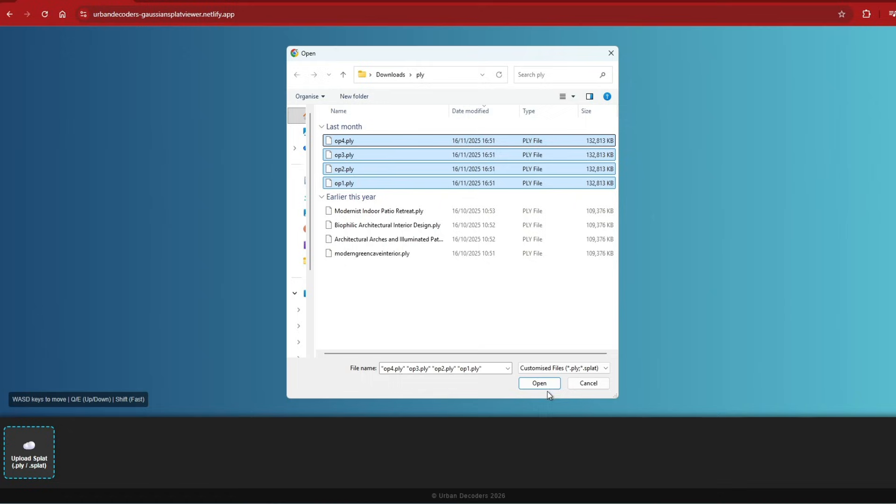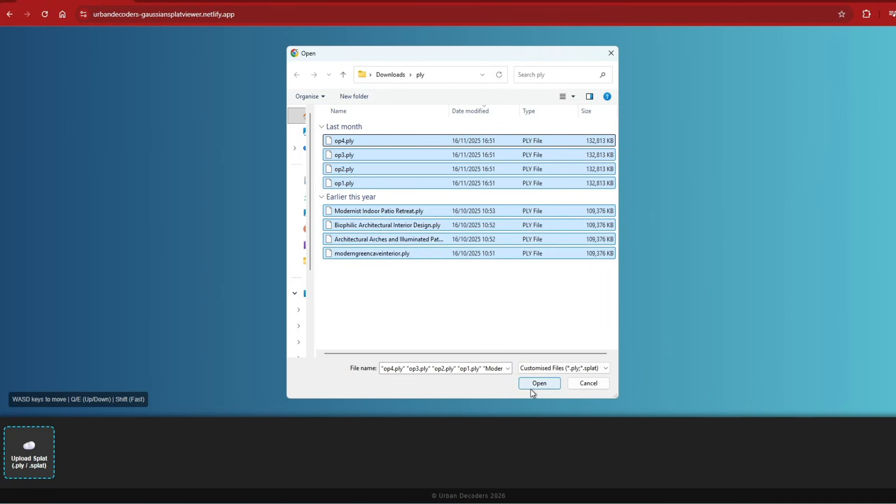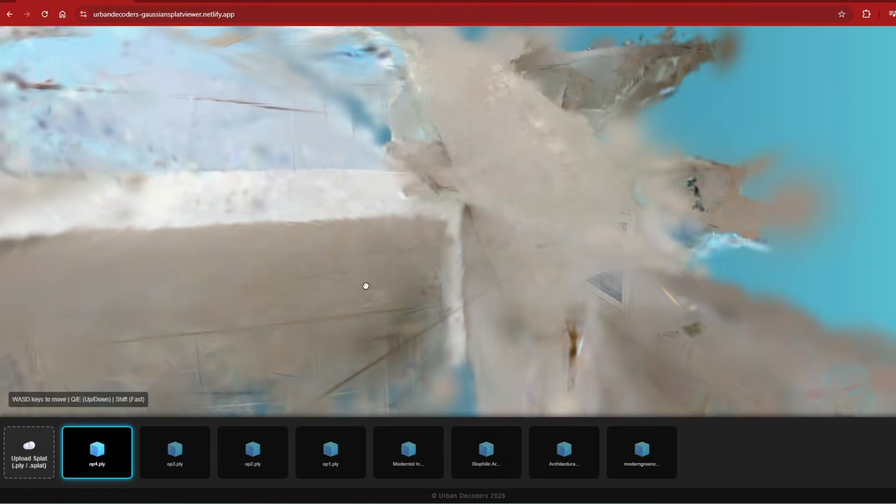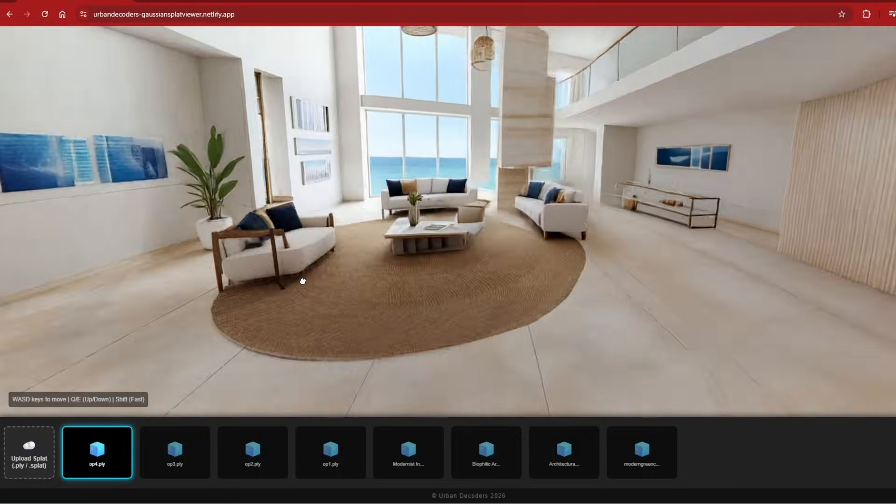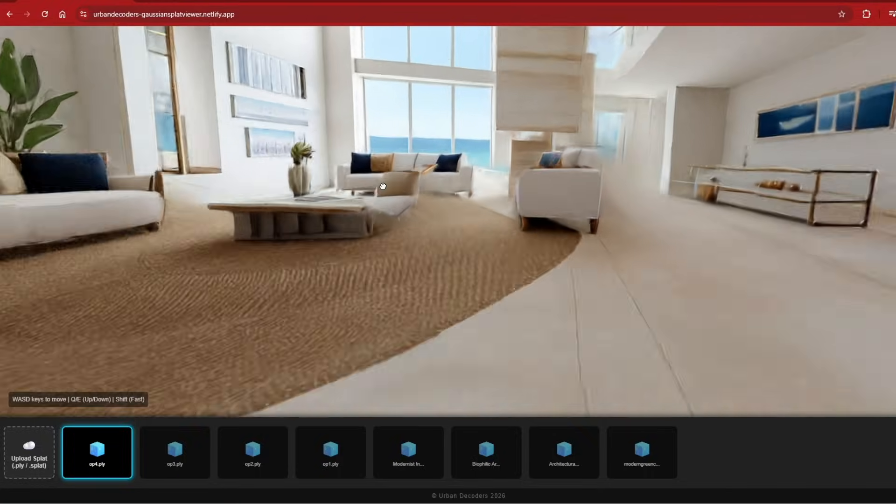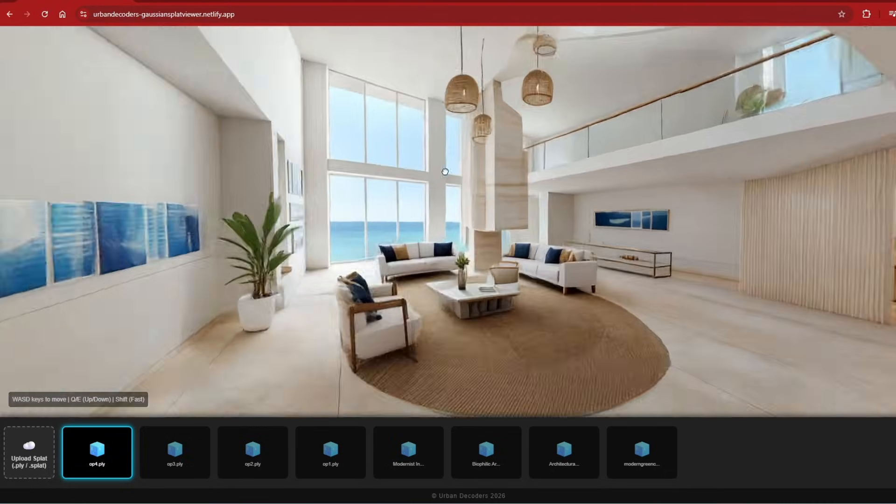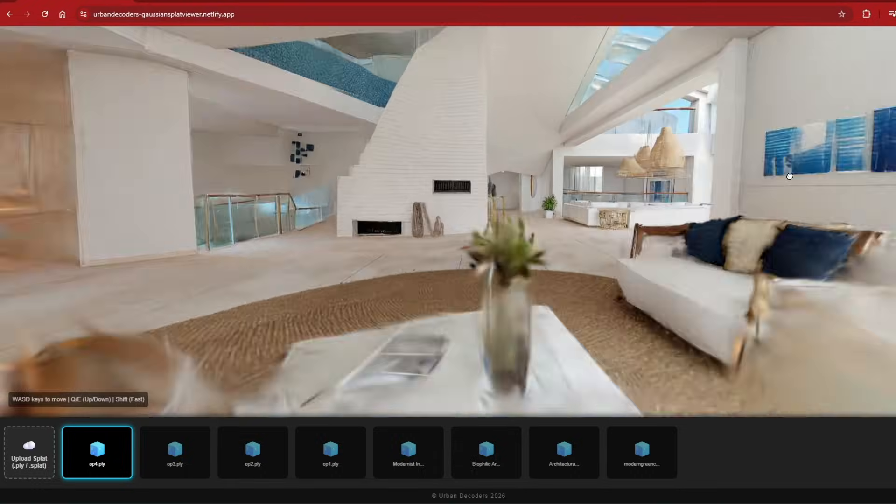You can upload your Gaussian Splats to this web app which is free and I'm currently developing, and in the same way as the images you can switch between the Gaussian Splats. Using the WASD and mouse controls you have full access to the model.